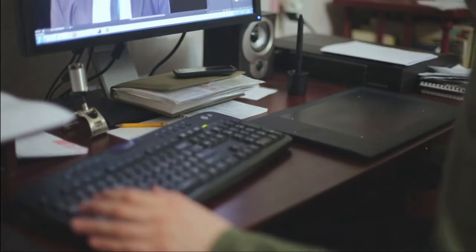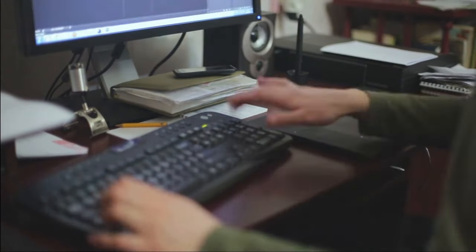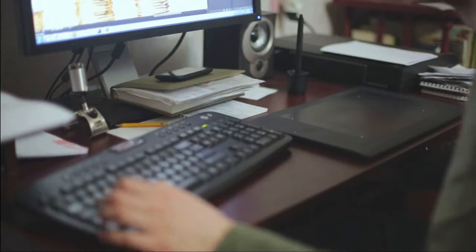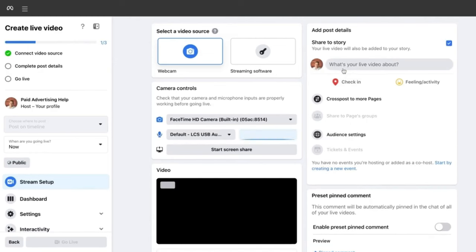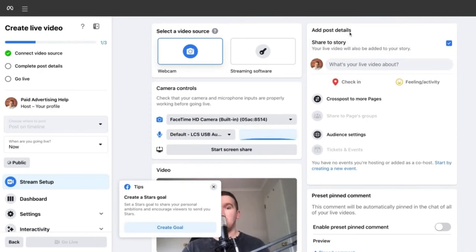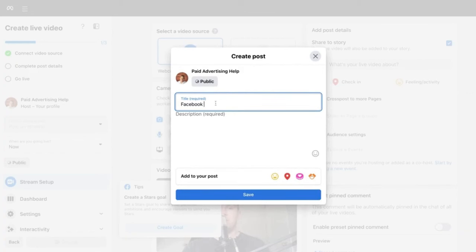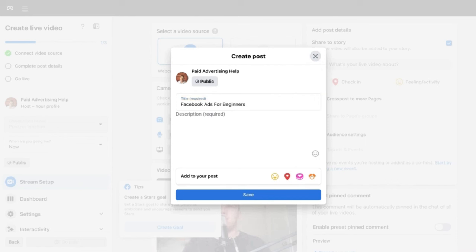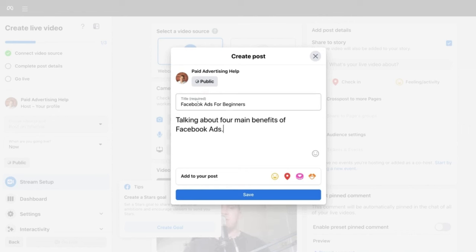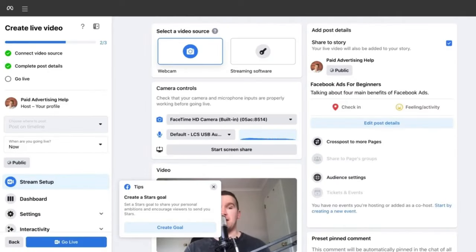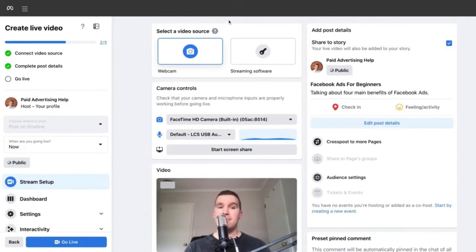Setting up the live stream: in the top right-hand section, add the post details — a title describing what your video is about and a quick description of what it will cover. Once you've added both, hit 'Save' and move to the 'Video Source' section. There are two options: connect streaming software like StreamYard, or use the simpler option of your computer's webcam — which we are using today.